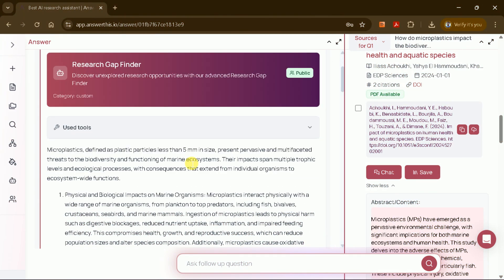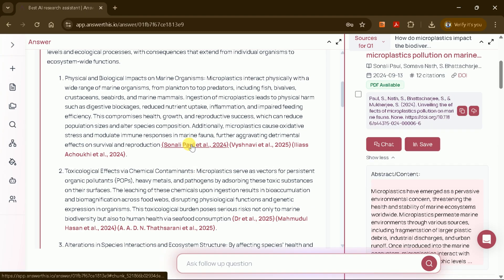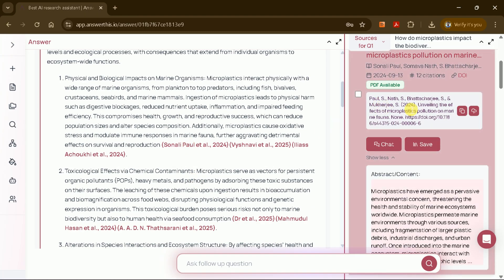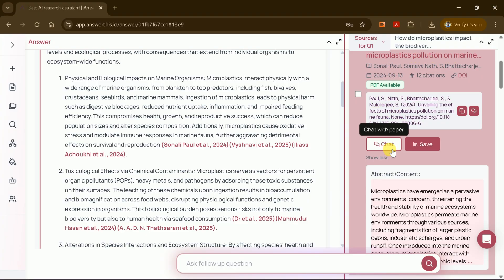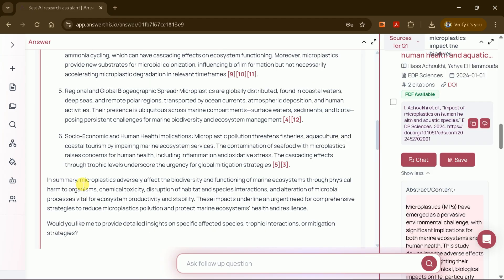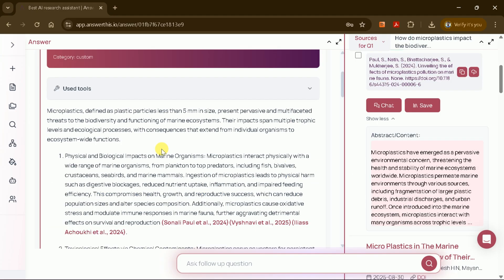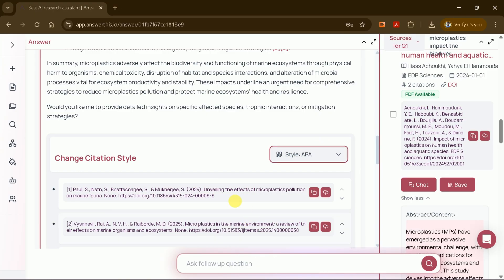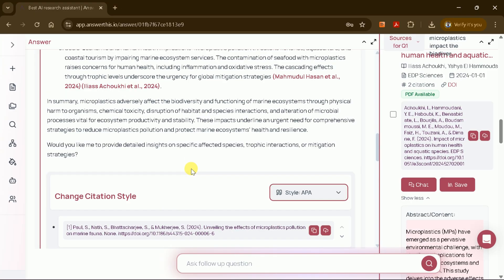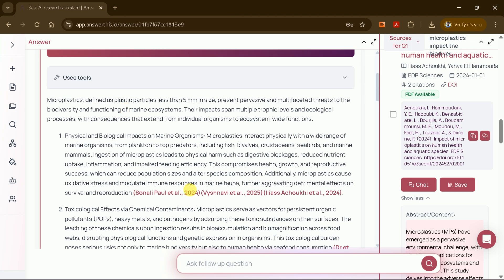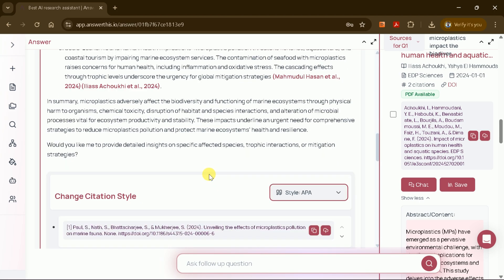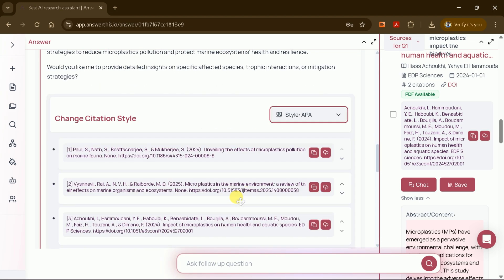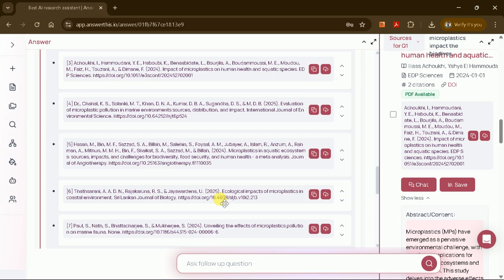This feature is truly unique. Manually identifying research gaps can take months of reading and analysis, but with AnswerThis AI, the process is reduced to just a few clicks. At the end of the results, you'll also see a summary that discusses the identified research gaps along with all the relevant citations. You can even change this citation style to match your requirements. Options include APA, Chicago, MLA, and more. If you want to explore further, you can ask follow-up questions to dive deeper into any of the gaps.